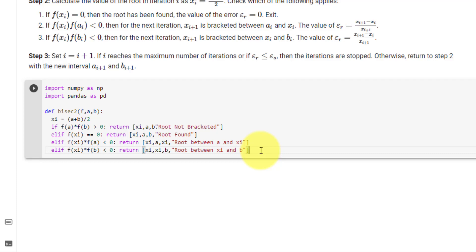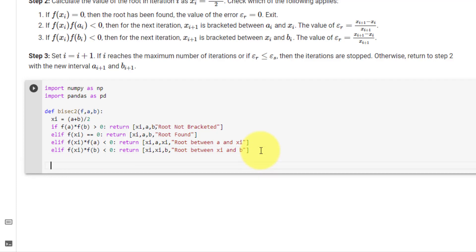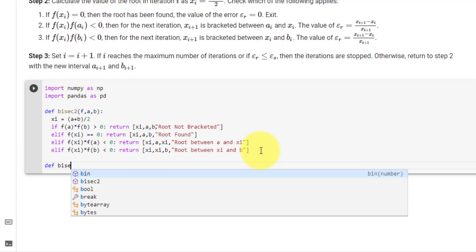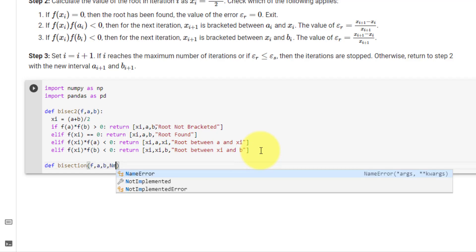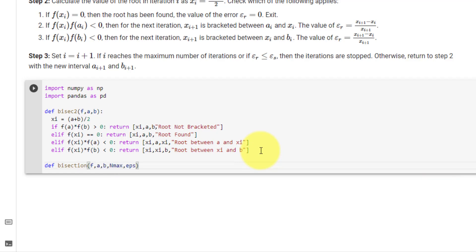Now that we have this helper function, we can declare our actual bisection function, which we will call bisection, with inputs: the function f, the interval a and b, the max number of iterations, and the stopping error.